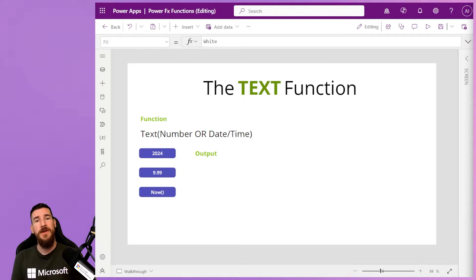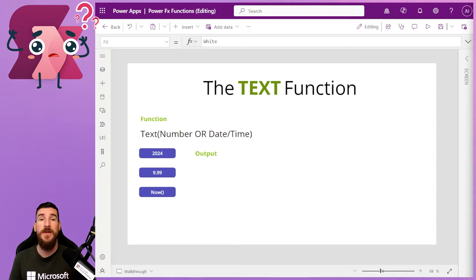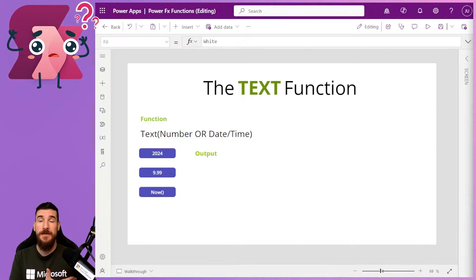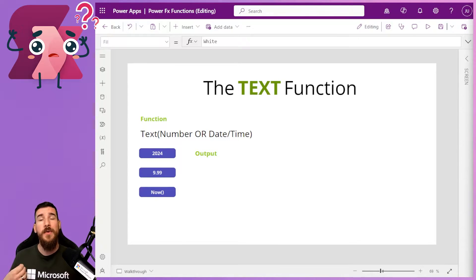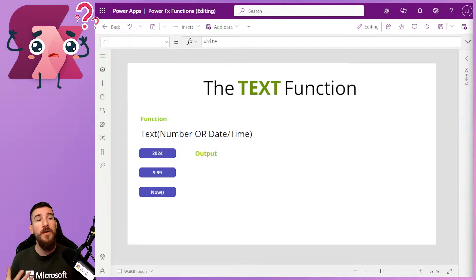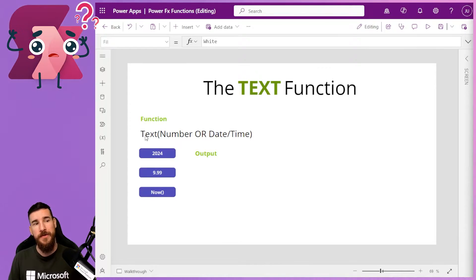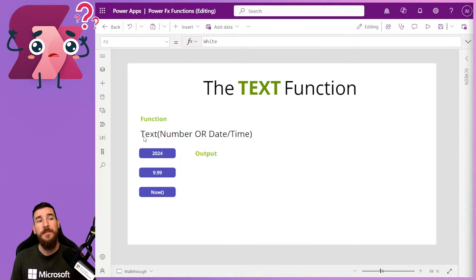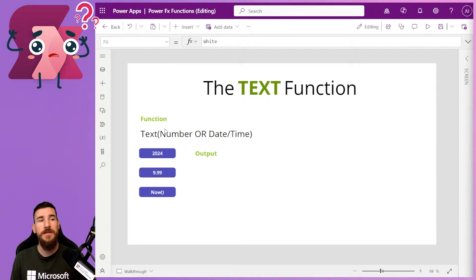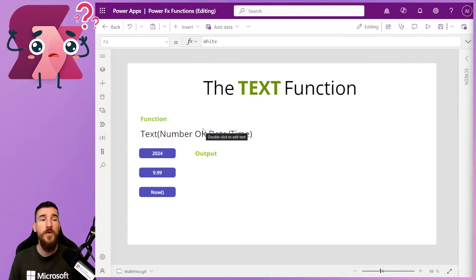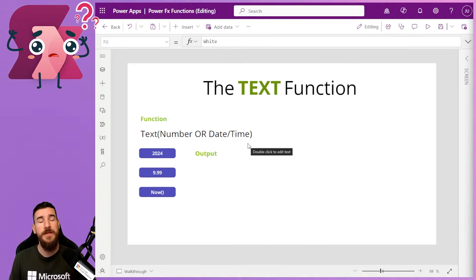Today, we're going to be looking at the text function and how we can convert numbers to text. But it's not just numbers, it's also date and times. So how does this actually work then? Well, on your screen here, I've got an example of how the function works. You type text with a capital T, open the parentheses, then you pass your number or date and time in, and then you close the parentheses.